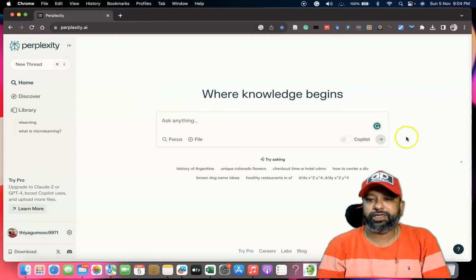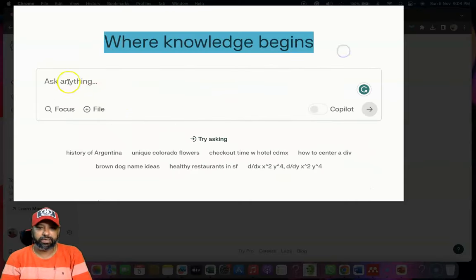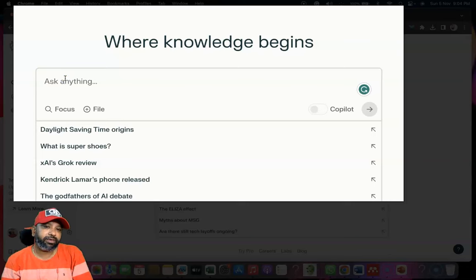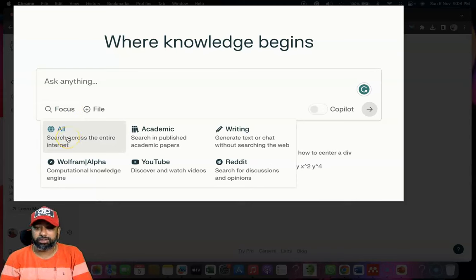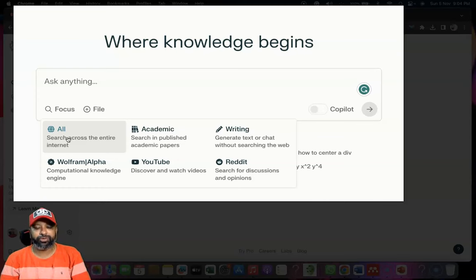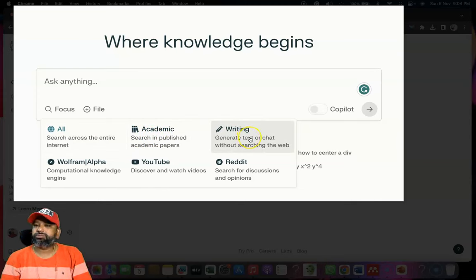This is the center box where we have to ask our queries — for example, it says 'where knowledge begins.' Here we type our prompts. A good feature is the Focus option — if you click Focus, we have different options: All, Academic, Writing, YouTube, and more. If you want to search any kind of content, you can choose from these options. For academic things we can go to Academic, or for writing we can choose Writing.